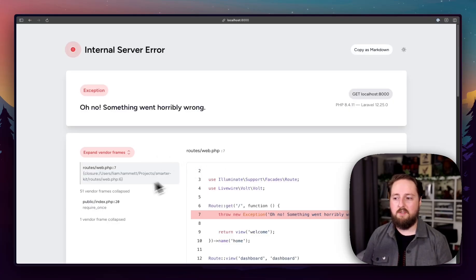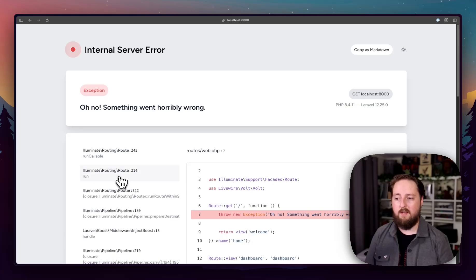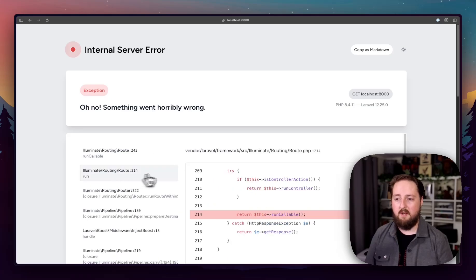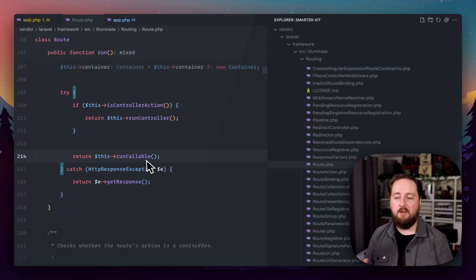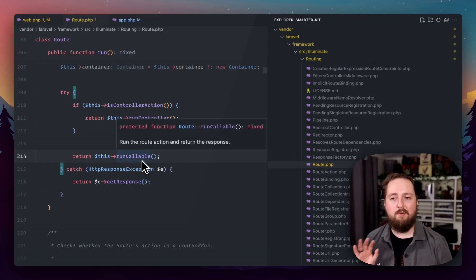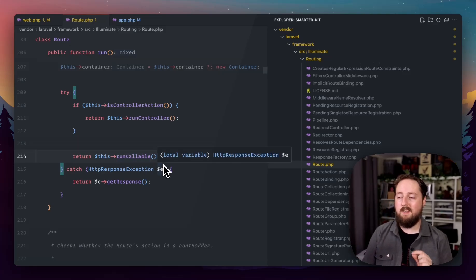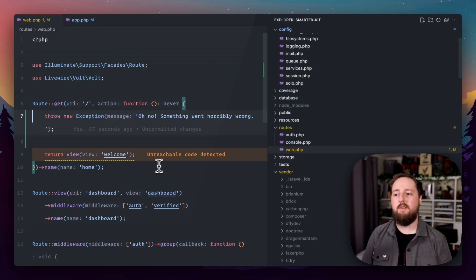That is such a time saver. And if I go through other vendor frames as well or any of the other frames, I can do that and click here. And it's going to open up that line of code right where it is. Really handy. Saves you a lot of time.